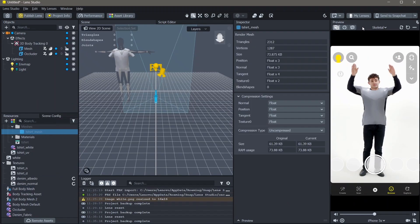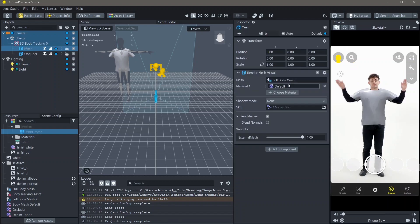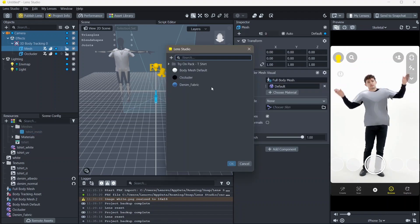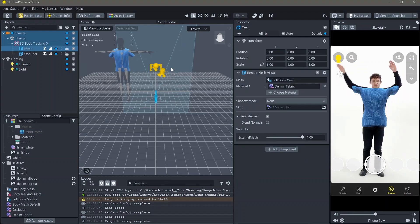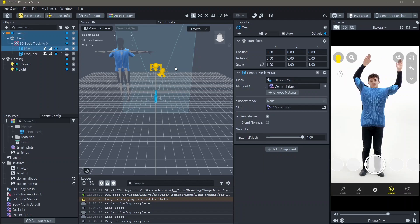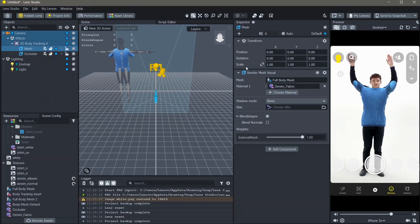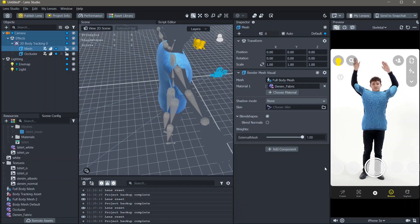Once that's done, go to your mesh, material and select the denim material. And yeah, this is how you can add clothing items to your body in Lens Studio.